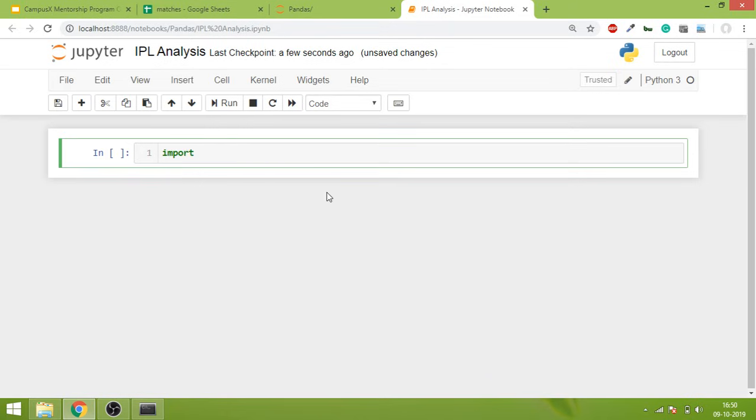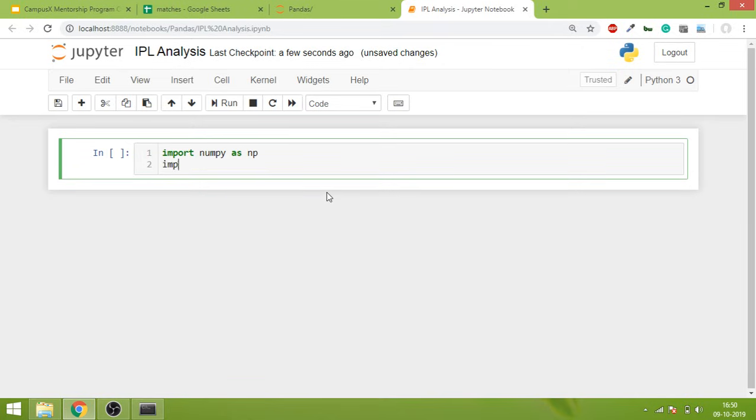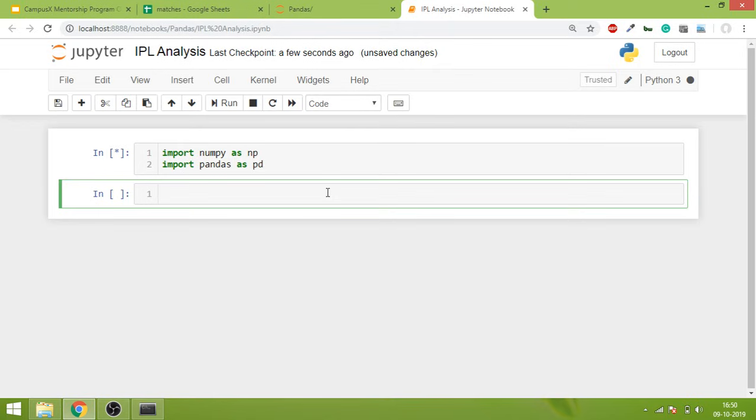Now the first thing that I will do is import both the libraries. First I will import numpy, and then I will import pandas as pd. We're calling numpy as np for short, similarly we're calling pandas as pd. I'll hit Shift+Enter. This might take some time if you are running Jupyter notebook for the first time. Let's wait.